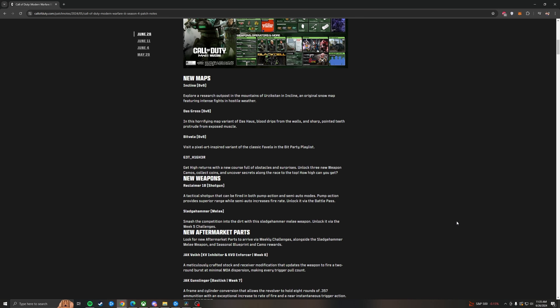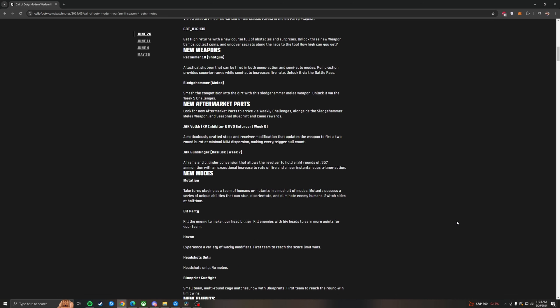We're also getting the Sledgehammer melee, which for you that like melee, this will be a fun one. I'm hoping it has some sort of frontal execution like the sword does, but we'll see. We have a few aftermarket perk kits for this season. I'm really excited for the Jack Volt or the KV inhibitor, which turns it into a two-round burst sniper rifle. Hopefully this is a one-shot like the Victus, the MCPR, the Kar98, and the Imperium. The Jack Gunslinger, which is a .357 conversion for the Basilisk, giving you eight rounds, making it an akimbo god because it will fire much faster as well.